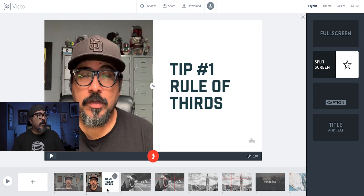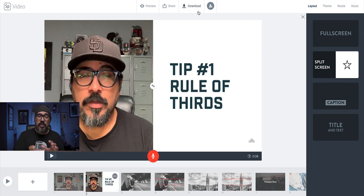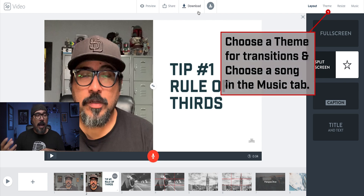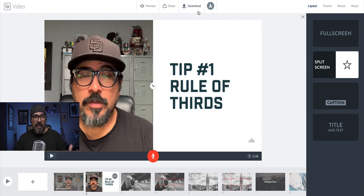When I'm done, I will choose to download the video and have a finished, polished video using the presentations that I created either in Google Slides, PowerPoint, or Keynote. And that is how you can add voiceover, background music, text, and transitions to your presentations using Adobe Spark Video.